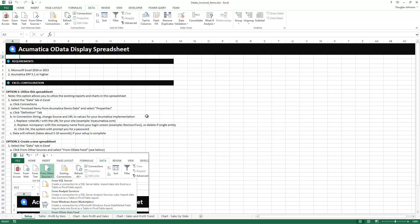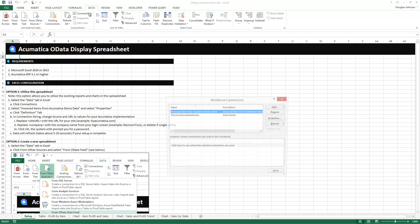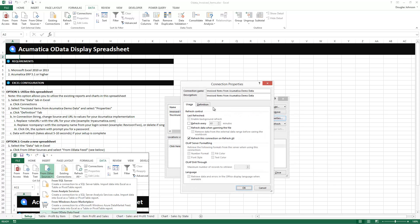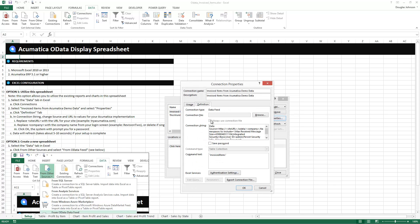Since I've already created a connection I'm just going to go in and modify the existing one. So I go to connections, hit properties, and go to the service definition. Here I'll specify the URL and company of the Acumatica site where my data is located.